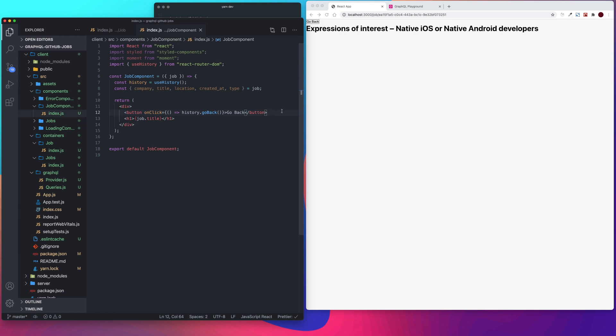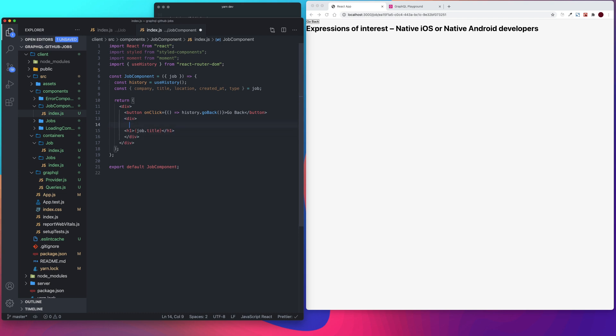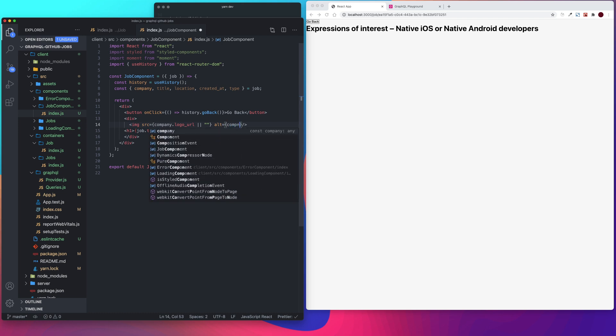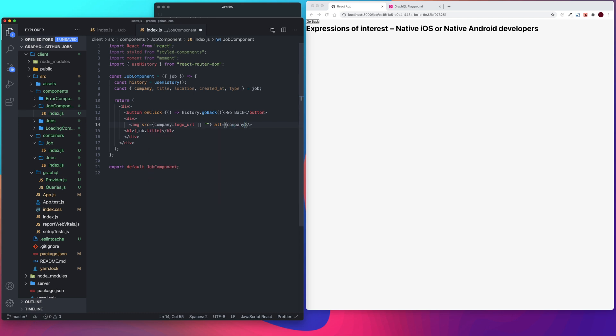So let's add our wrapper. We have to create a wrapper, so let's create a div. Then we pass our image in. Our source is going to be our company dot logo underscore URL, or if not, we're just not even going to have an image. And then our alt will be our company dot name.